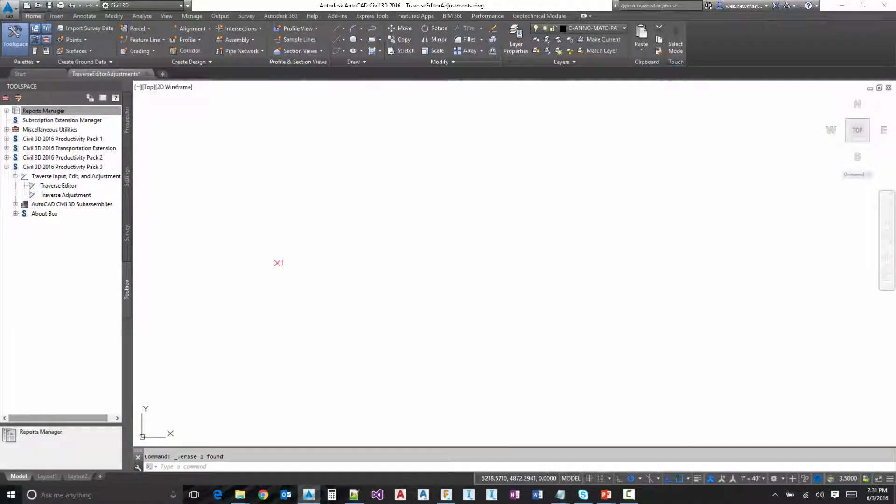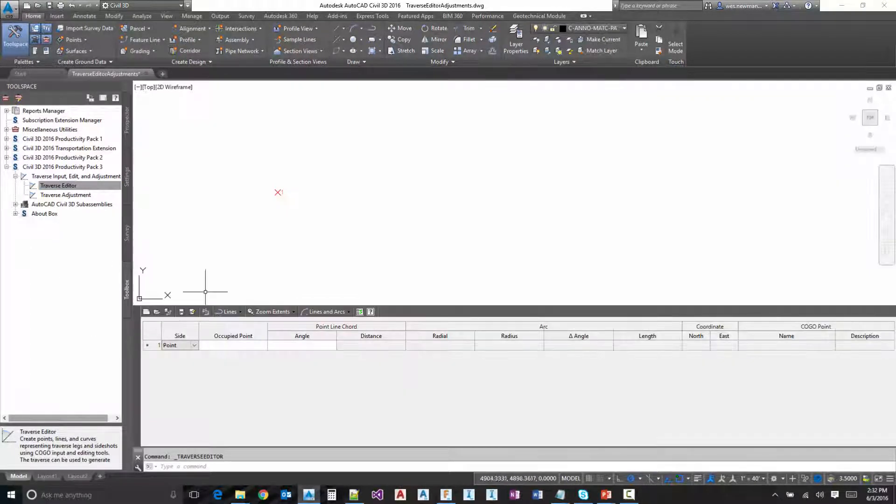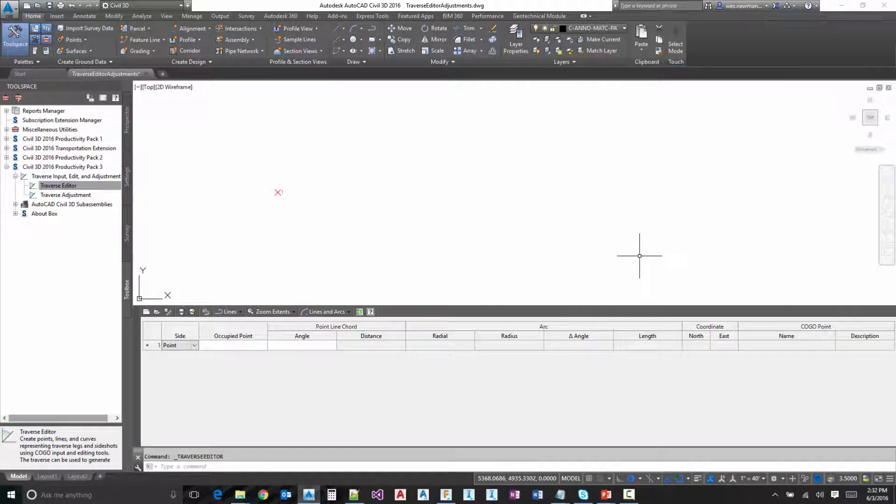When you install Pro Pack 3, it will add a new folder to the toolbox with the Traverse Editor and Traverse Adjustment in there. To launch the Traverse Editor, simply double click on the icon and you'll notice that it will load the Traverse Editor there at the bottom of the graphics view.